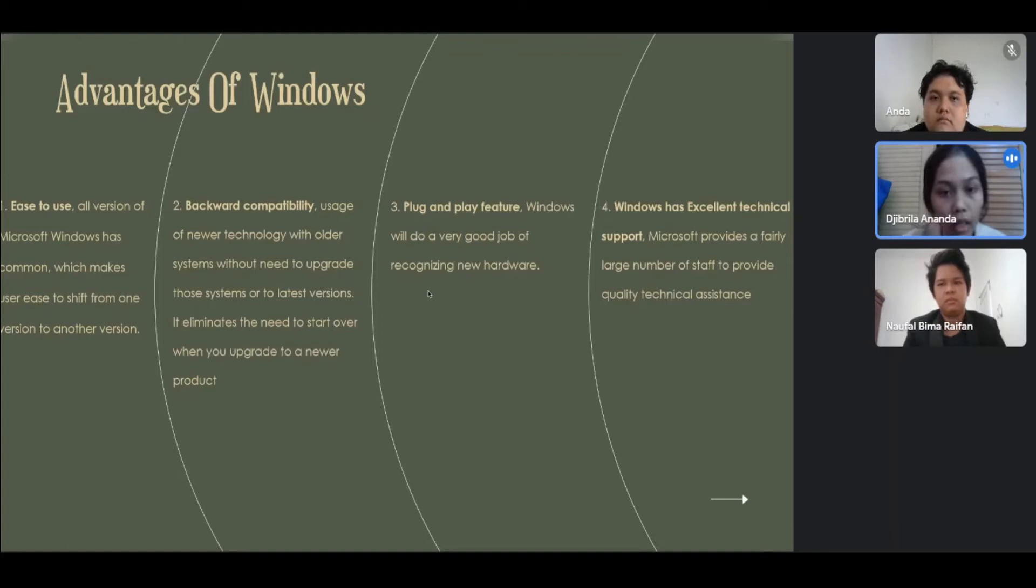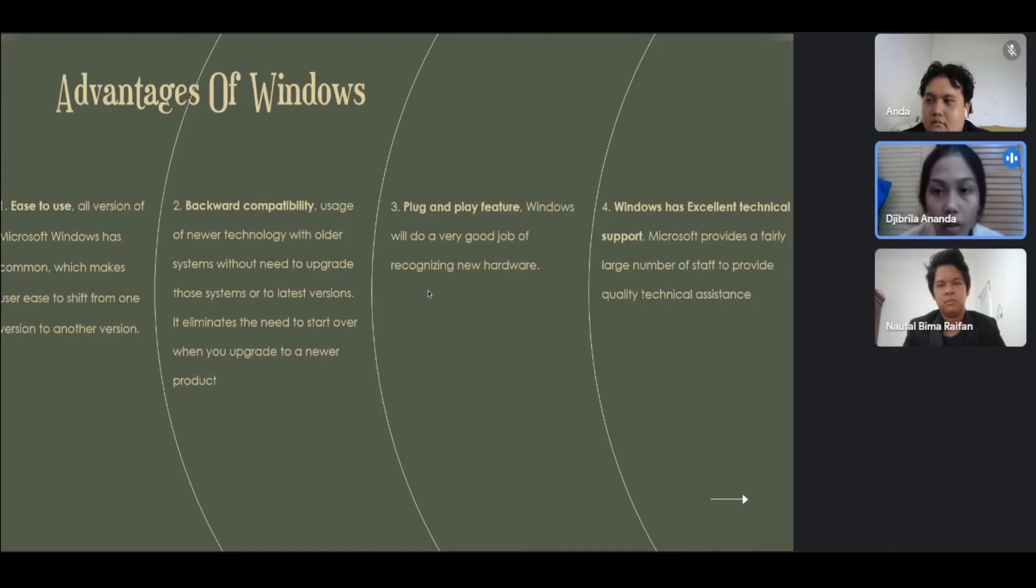Number three, plug and play feature. Windows will do a very good job of recognizing new hardware. Number four, Windows has excellent technical support. Microsoft provides a fairly large number of steps to provide quality technical assistance.